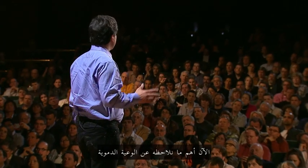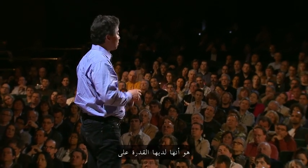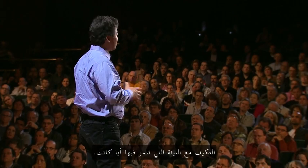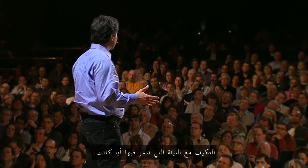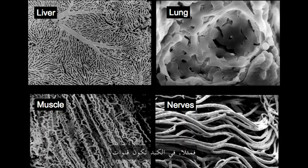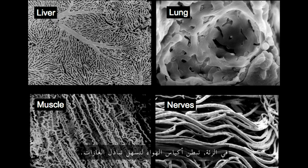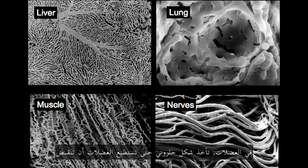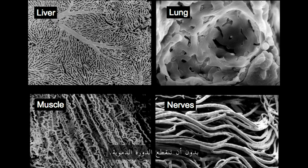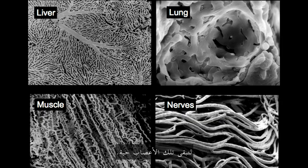Now, the remarkable thing about blood vessels is that they have this ability to adapt to whatever environment they're growing in. For example, in the liver they form channels to detoxify the blood. In the lung, they line air sacs for gas exchange. In muscle, they corkscrew so that muscles can contract without cutting off circulation. And in nerves, they course along like power lines, keeping those nerves alive.